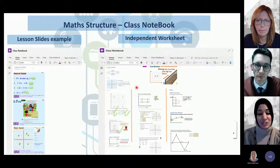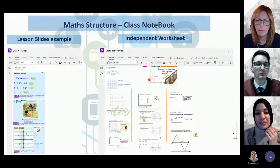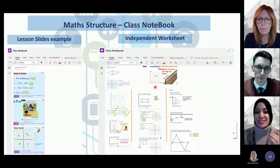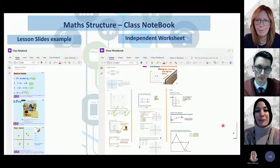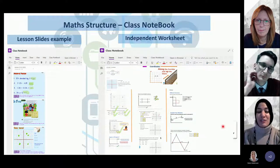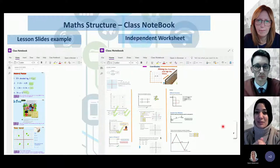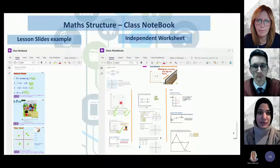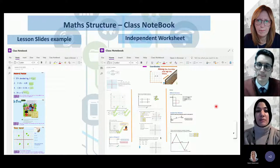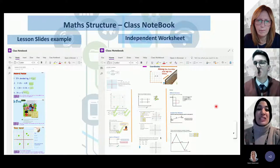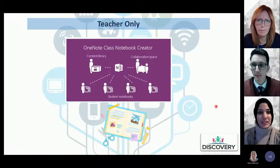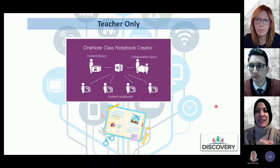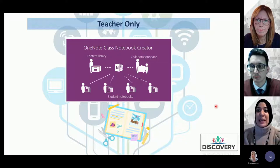Children can choose where to start based on their learning, or the teacher can direct them. You can also include helpful tips — like a reminder of how to plot coordinates — and embed videos or digital resources they can click on. You can import forms, quizzes, Kahoots, and other interactive elements. The Teacher Only space is where I'll now show you how to set up sections and pages within the class notebook.